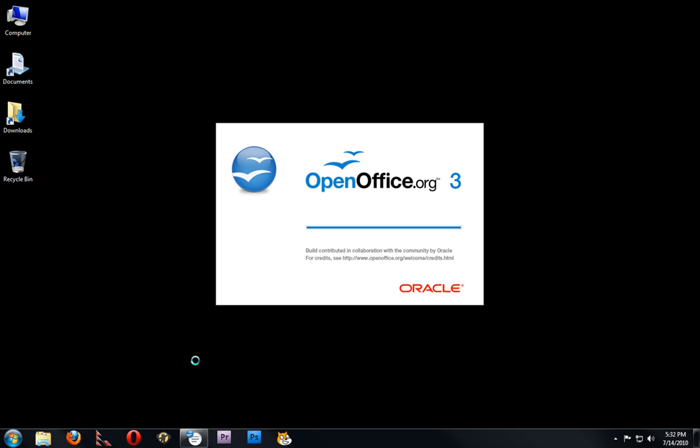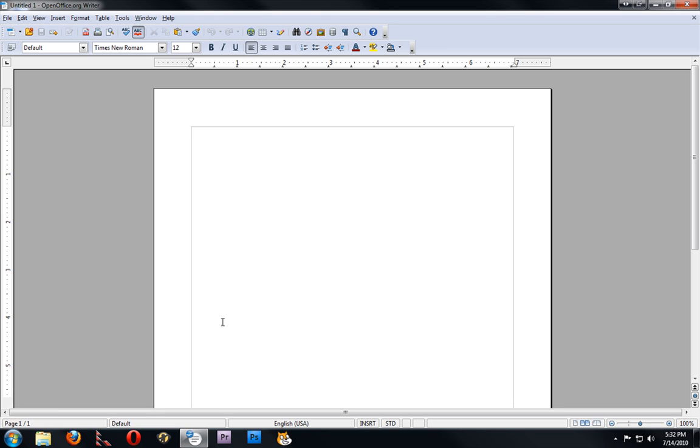I just put Windows 7 on my computer and I needed typing software, presentation software, and spreadsheet software. I didn't want to pay for Microsoft Office and I didn't want to pirate it because I didn't want to have to deal with Genuine Advantage and all the other stuff they throw at you. So I went ahead and got OpenOffice.